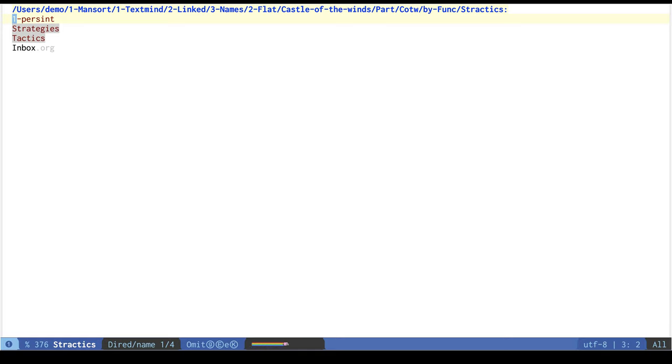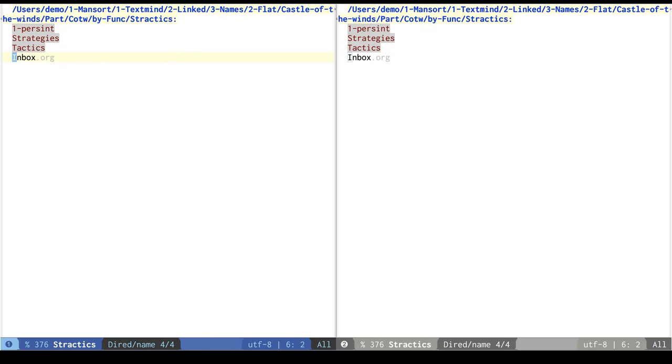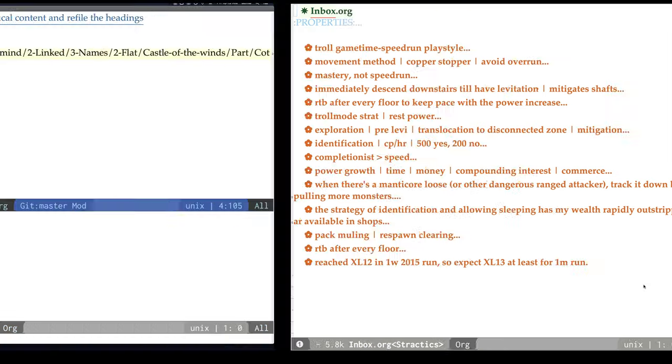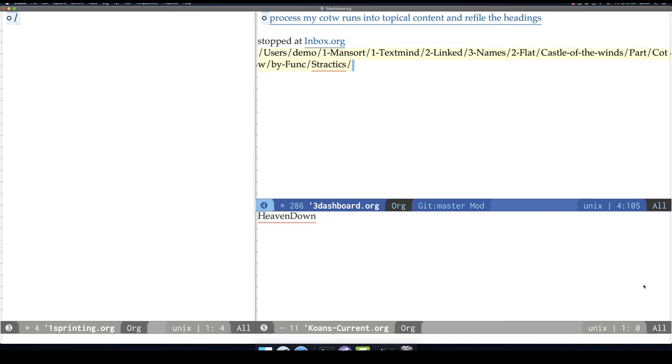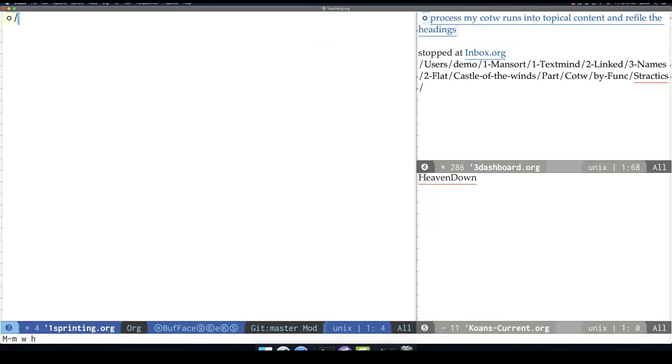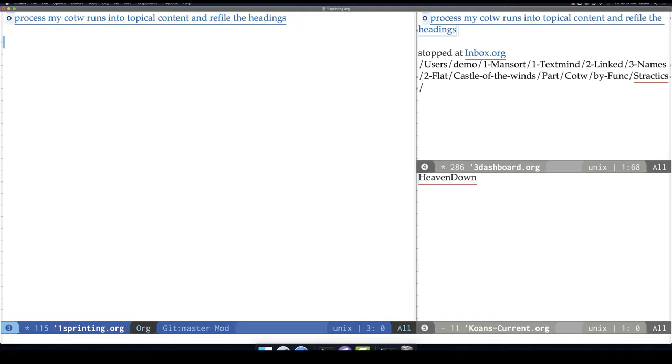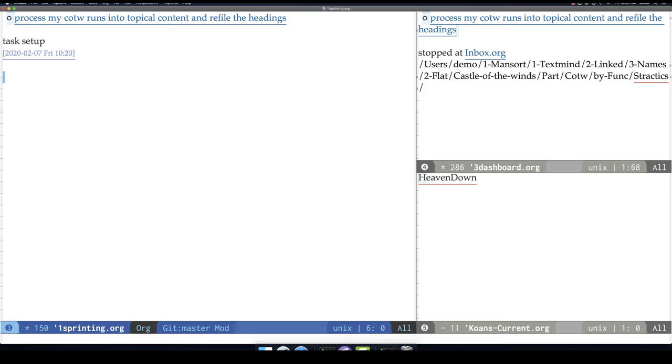And here we are. I'm ready to continue filing Castle of the Whims content into an appropriate structure. So I'll title the heading. But I think I'll stop this recording here so I can have a neat example video of processing a sprint. Thanks for watching.